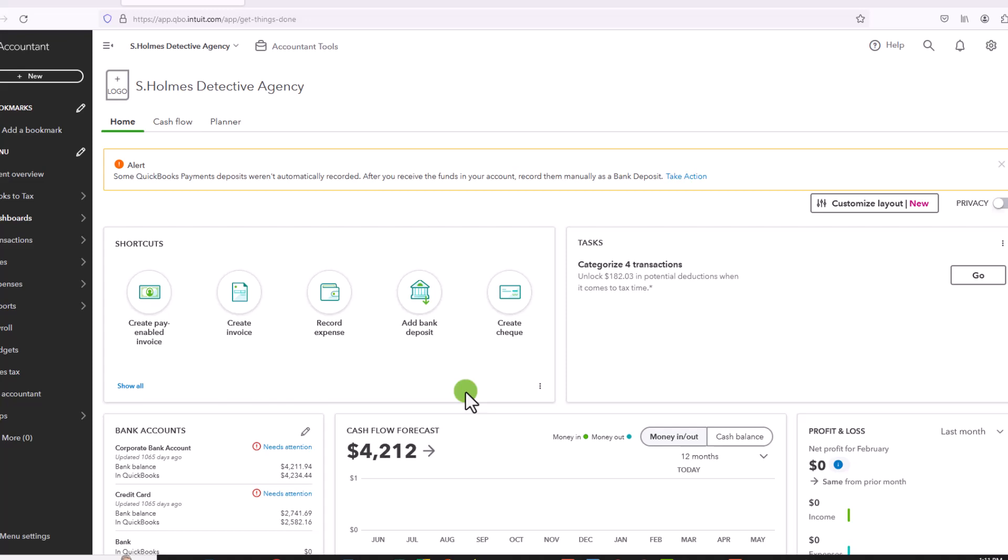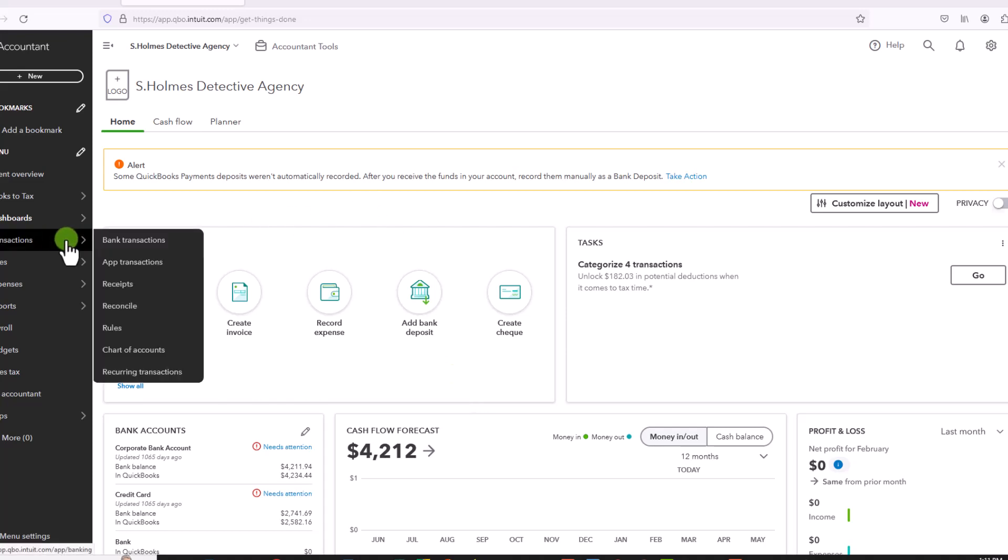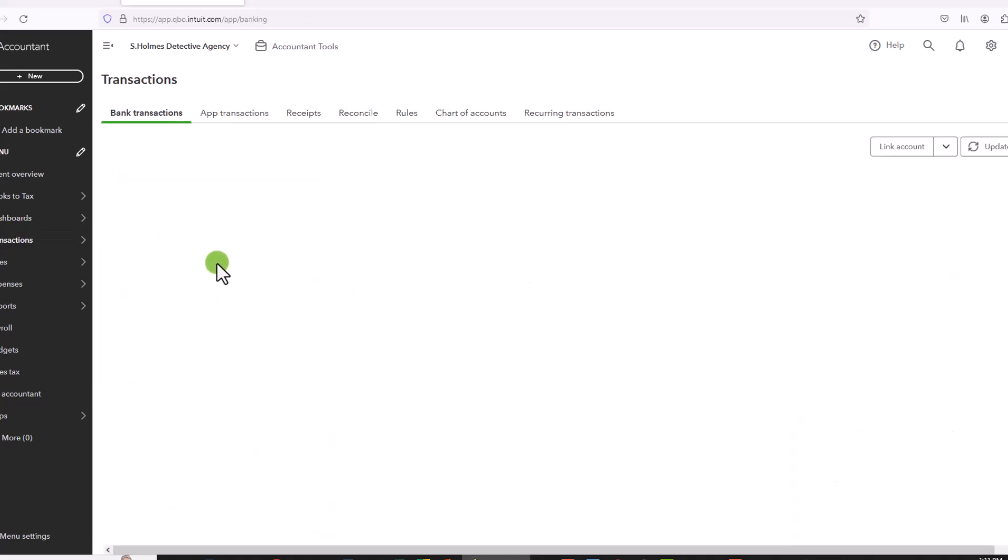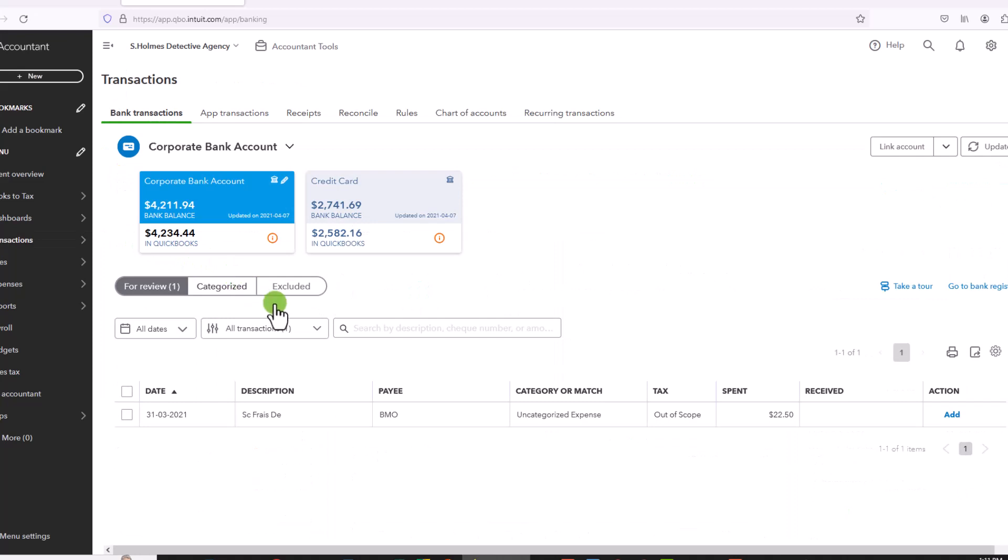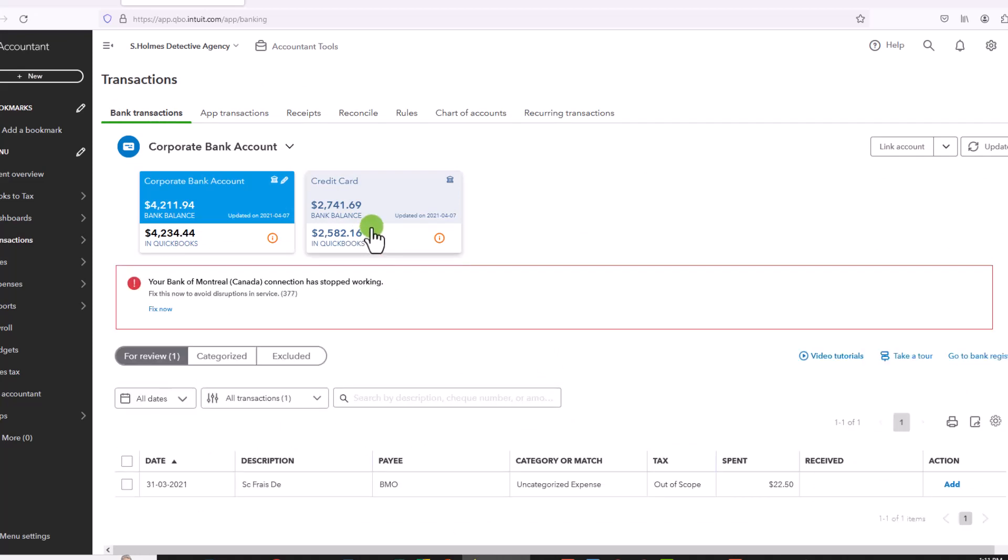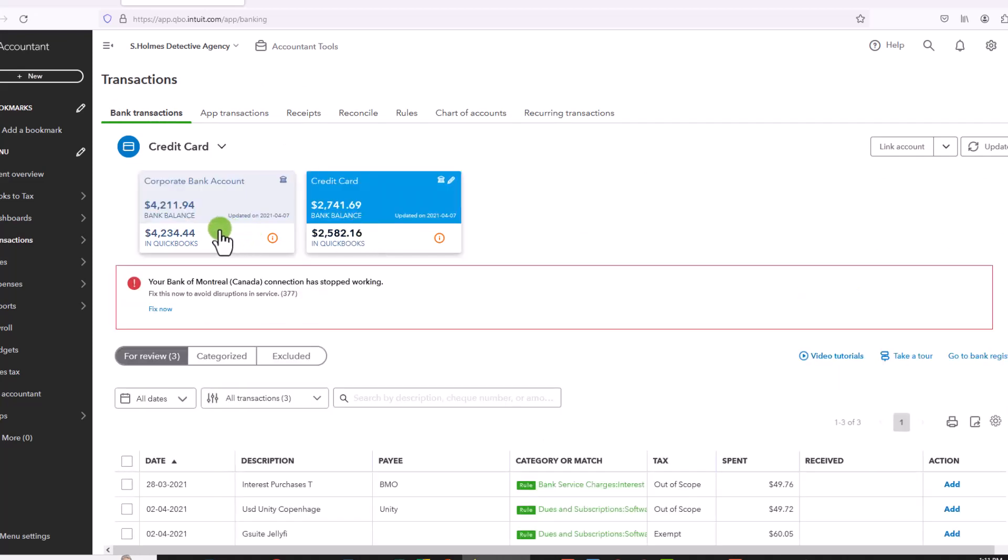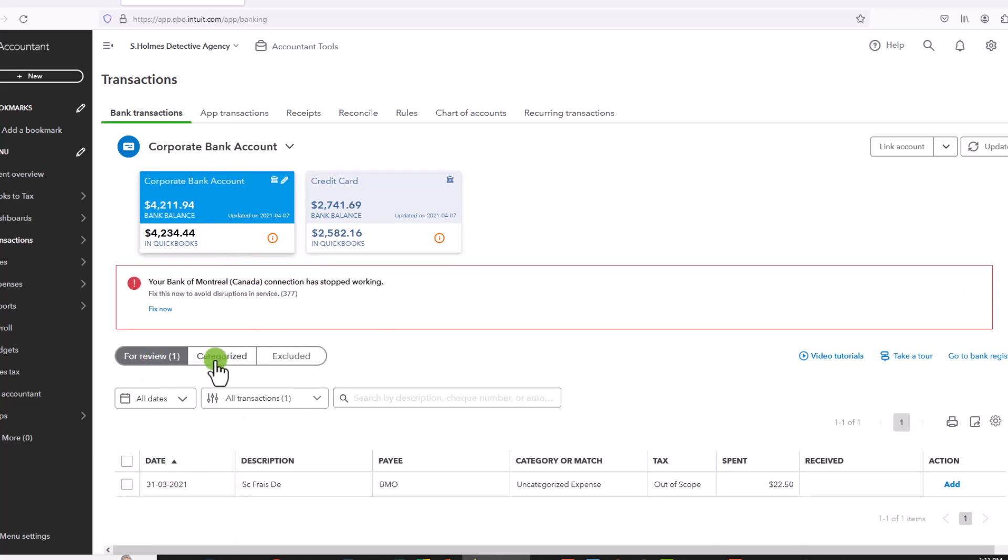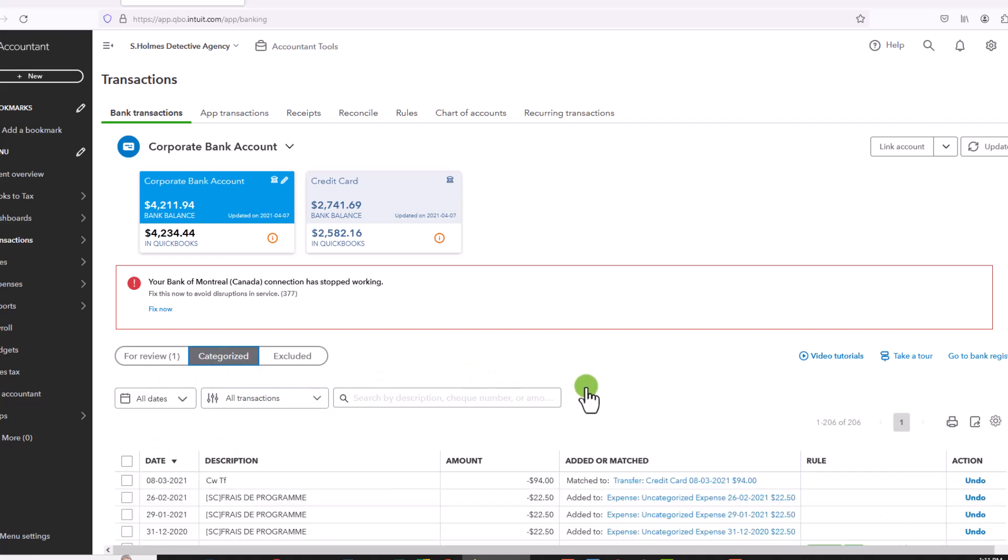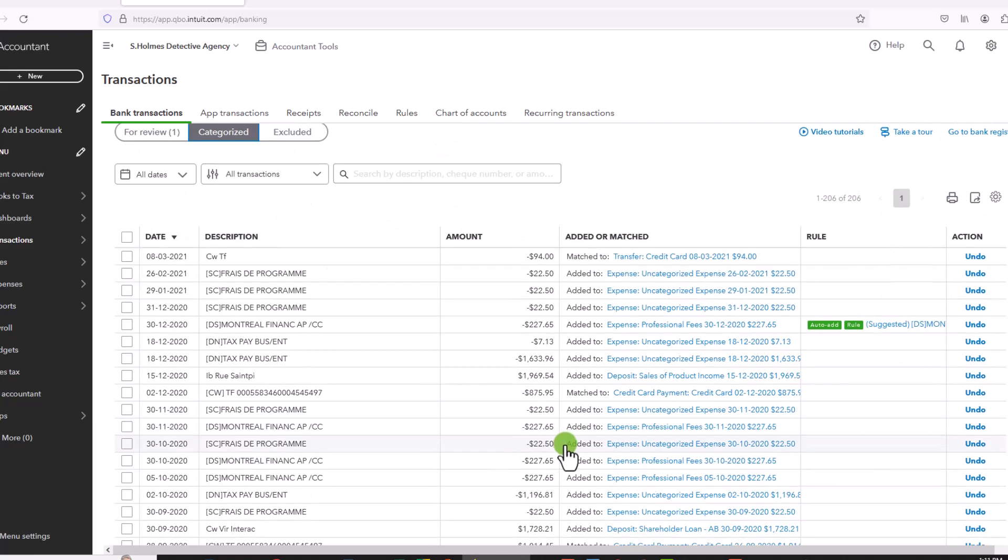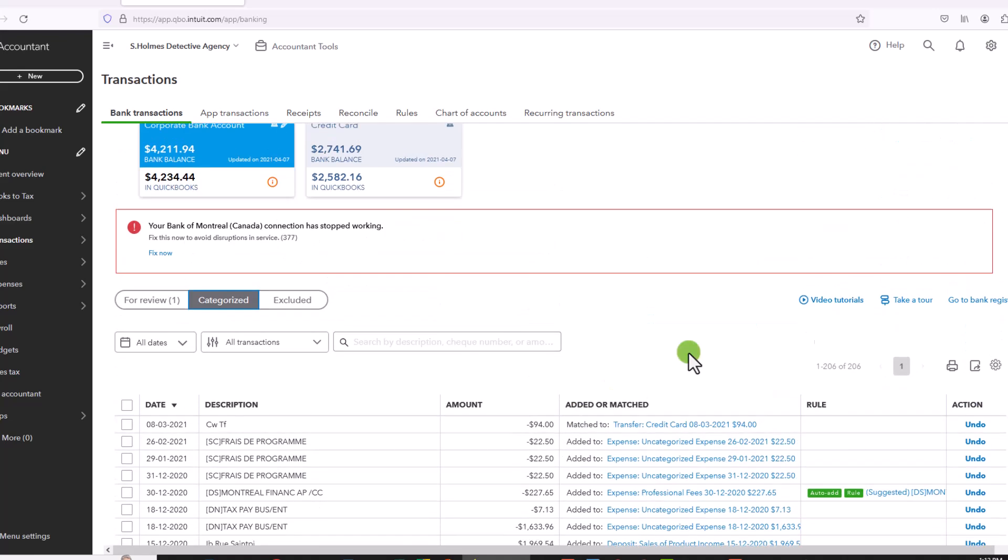So without further ado, let's look at how to delete multiple banking transactions. So you'd simply go to your bank transactions from the left hand side. And you'll see here I only have a couple of transactions in the for review section, but if I go to categorized, I actually have multiple transactions here.